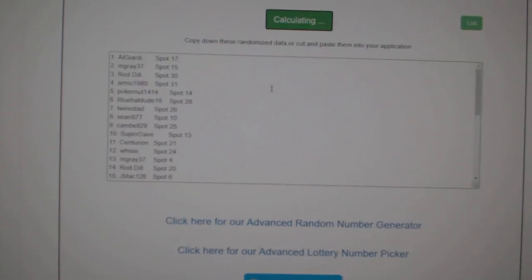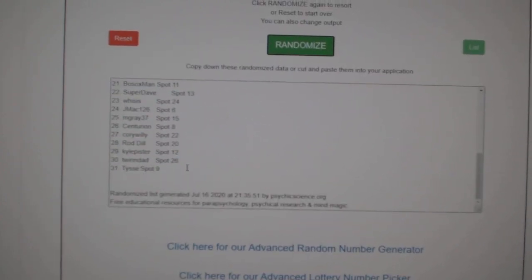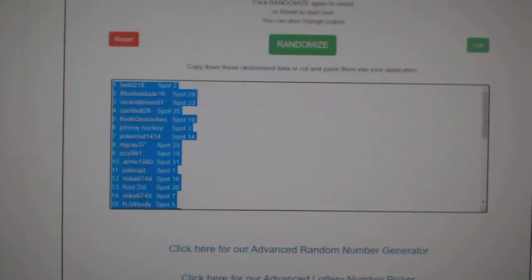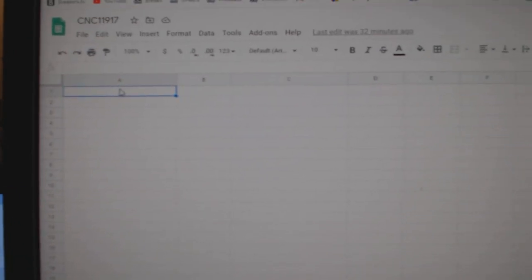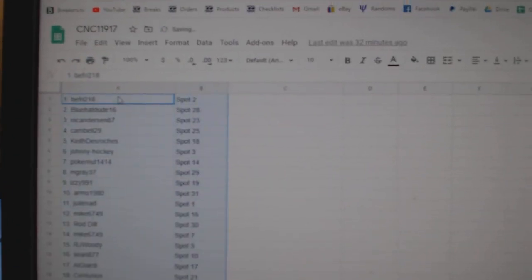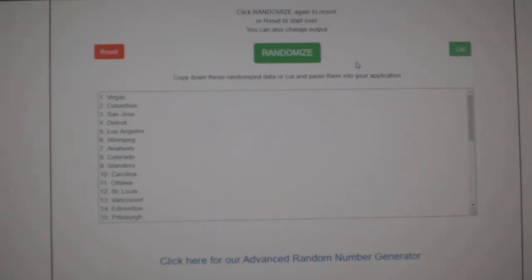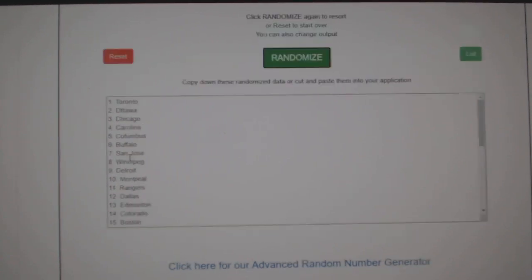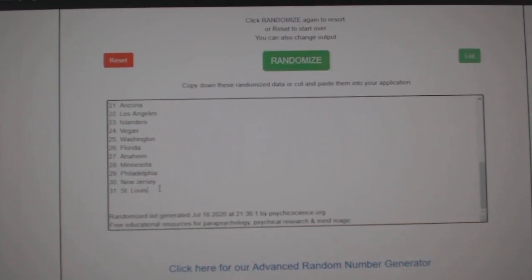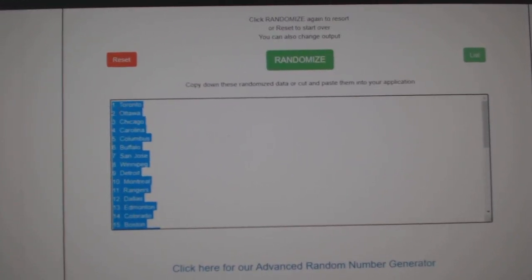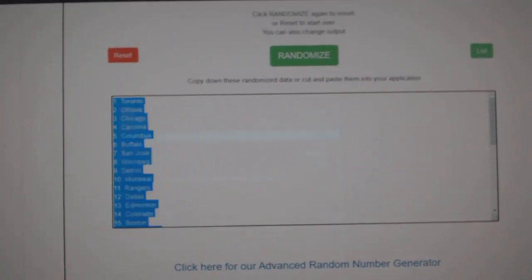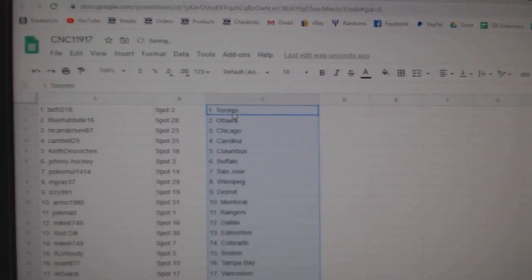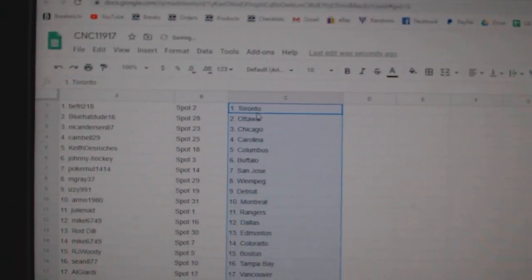1, 2, 3, copy and paste. And the teams, 1, 2, 3, copy and paste. Alright.